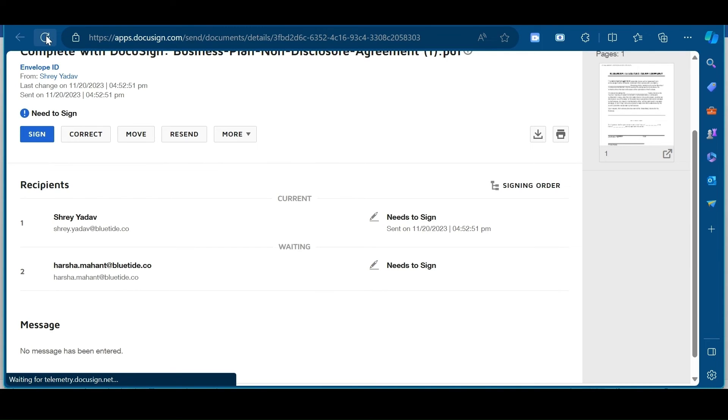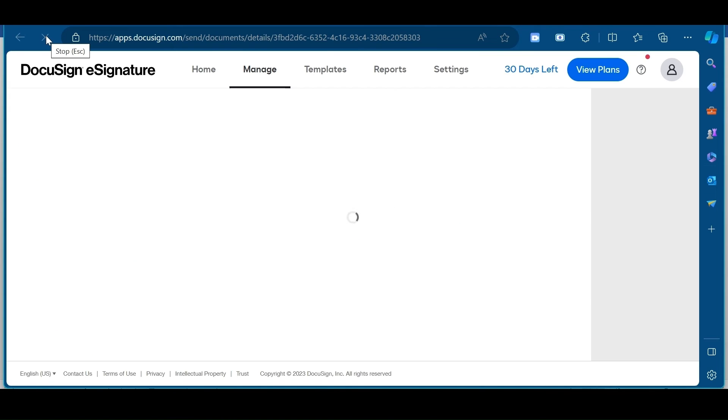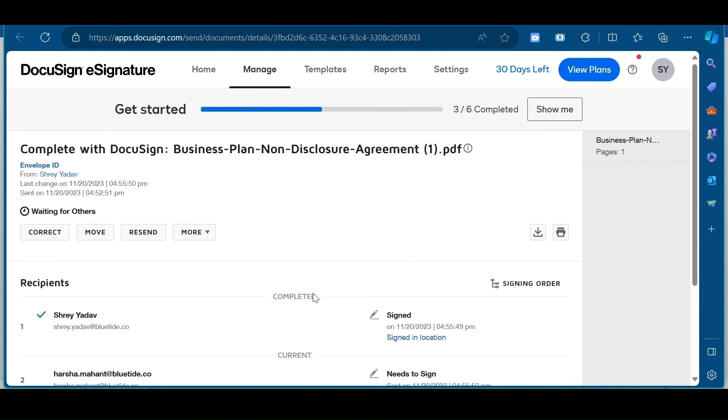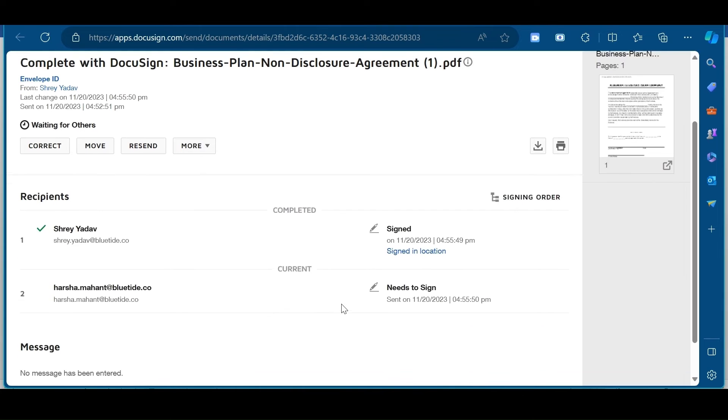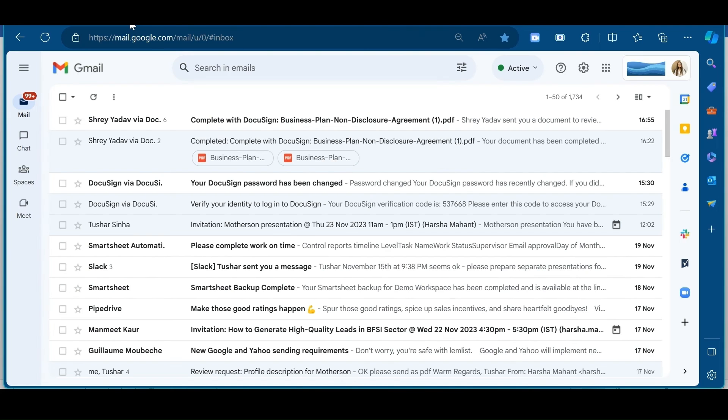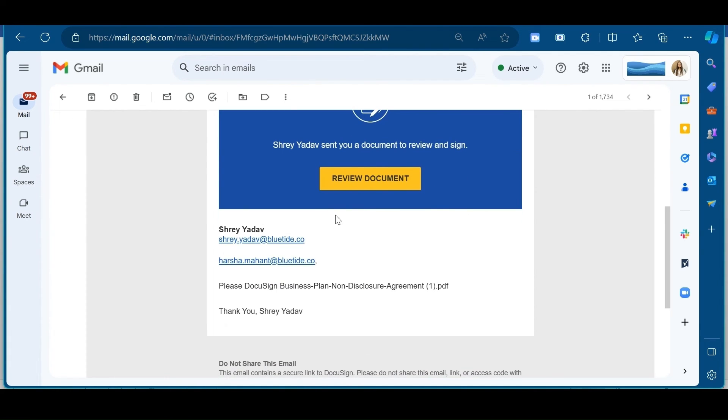Now, I will refresh this page. Here, I can see that first recipient has signed this document. So, now I will go to my email. As I was the second recipient, so I have received email.